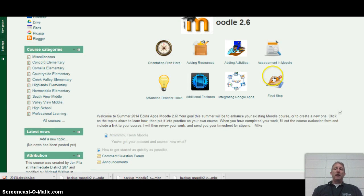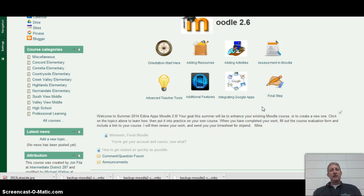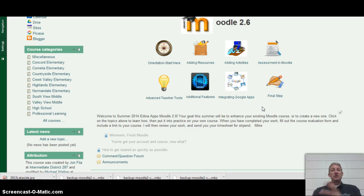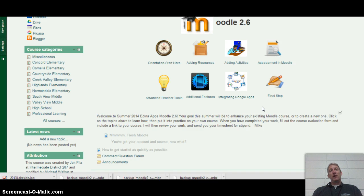The final section is Integrating with Google Apps, which has some good ideas on how to utilize Moodle as a learning management system and integrate some of the collaborative and creation tools of Google Apps.